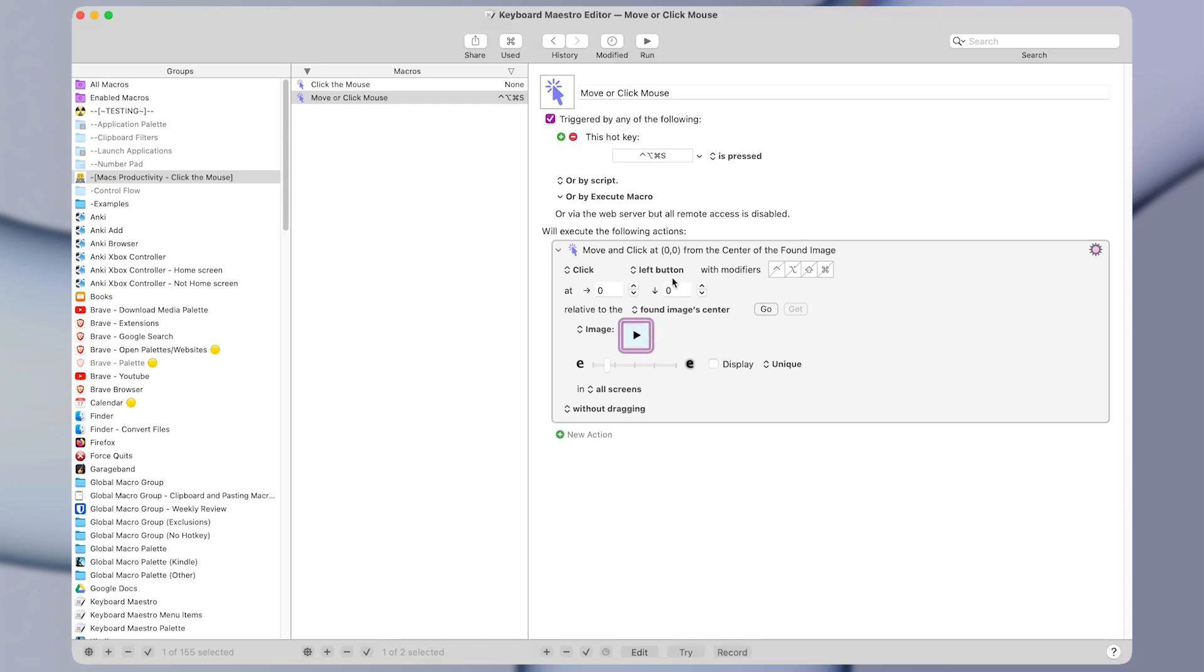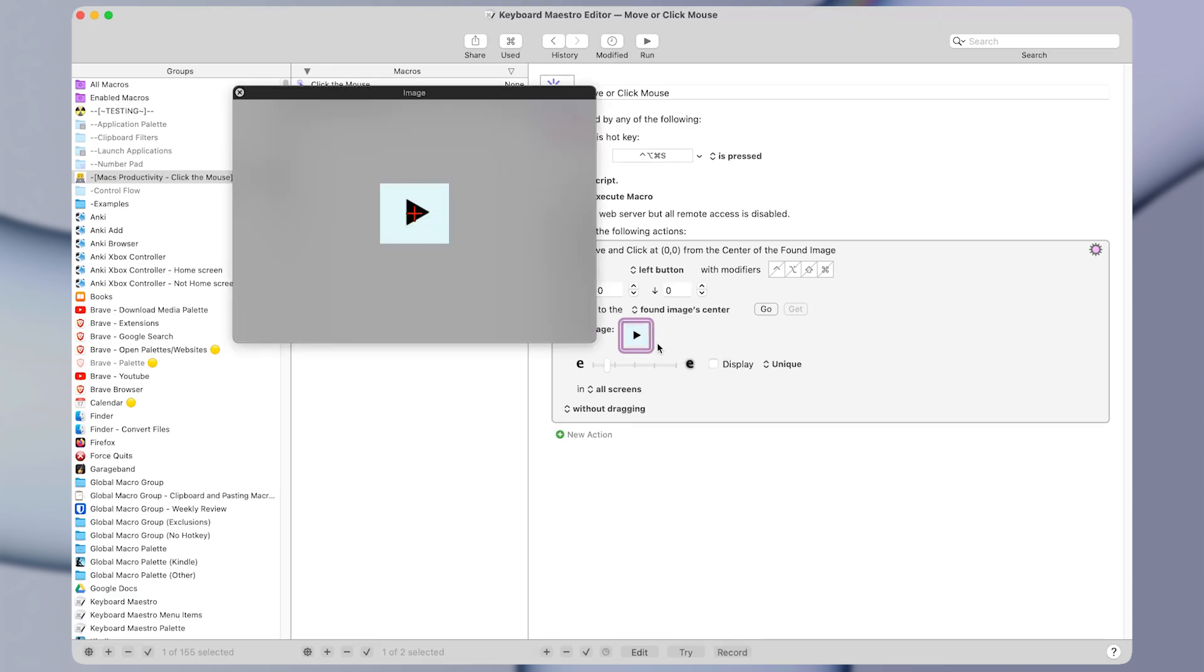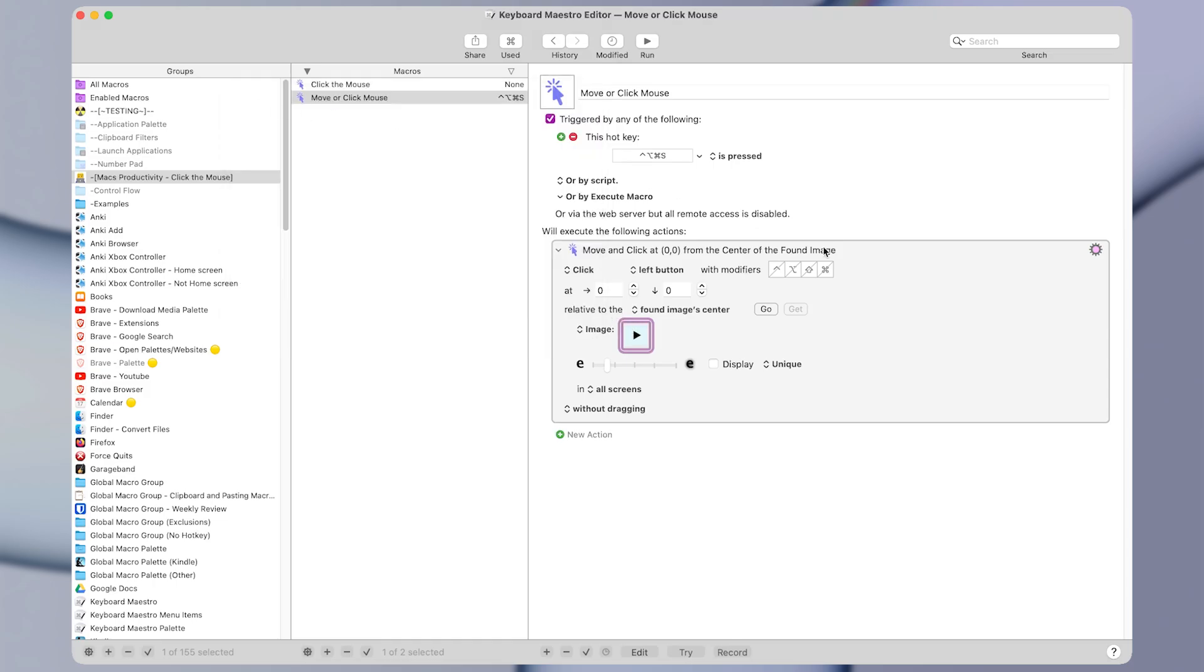If you press the spacebar button while the image well is selected, you can see a preview of the image. And you'll also see a red crosshair, which shows where the action will click on the image.